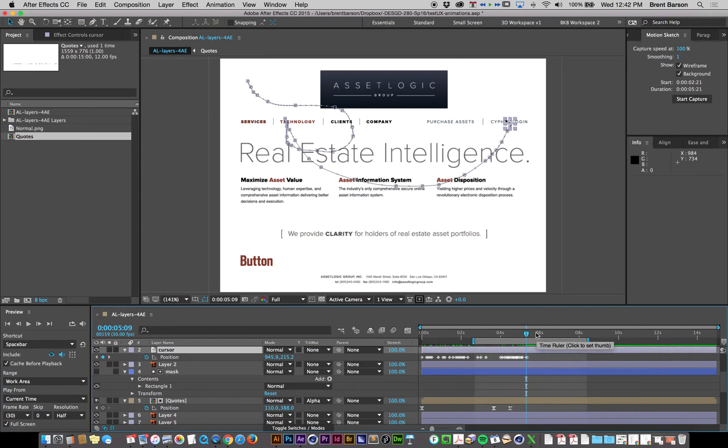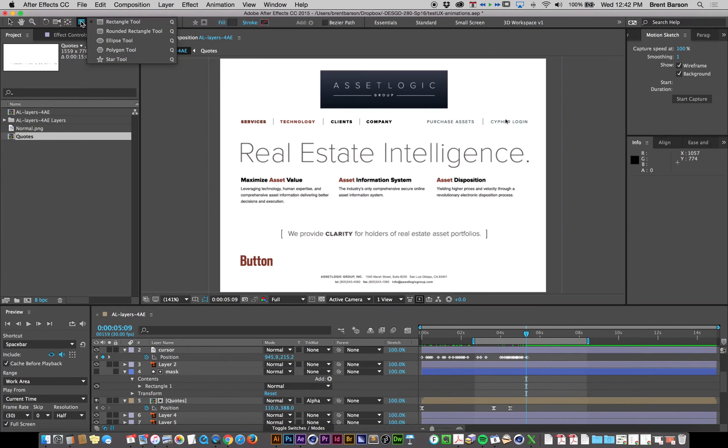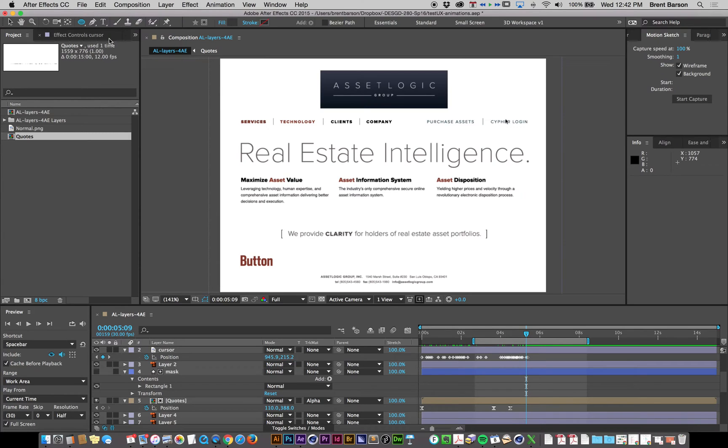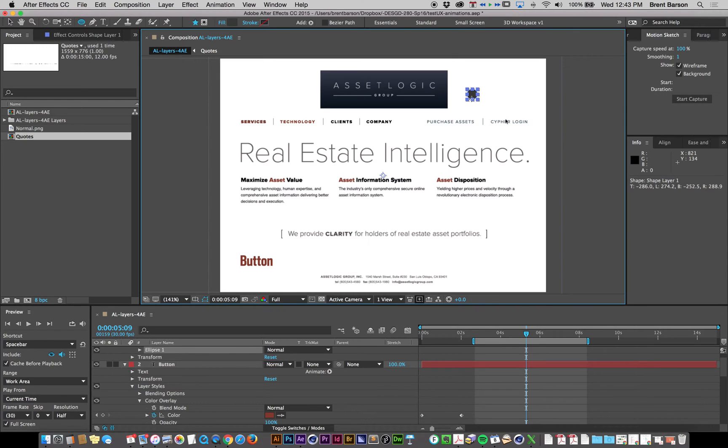All right, what I would do is use a shape layer within After Effects, a circular shape layer. So I'm going to go up here to my shapes, I'm going to select the ellipse, I'm going to draw a circle of approximately, I don't know, that size.